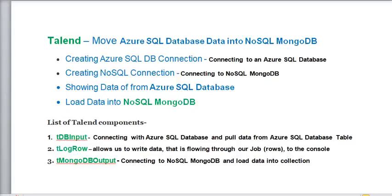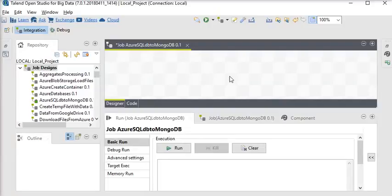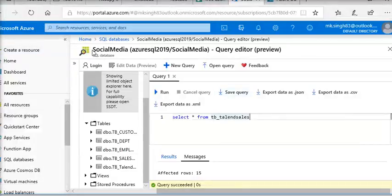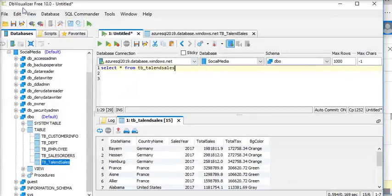We are going to use the following Talend components: TDB Input to connect with Azure SQL database and pull data from the SQL database table, TLogRow component to display all the data from the SQL Server database table, and TMongoDB Output to store all the data into the NoSQL MongoDB database collection. We have a blank job in Talend, and in Azure we have a database called Social Media with a table called Talend Sales. We are using DB Visualizer to connect to Azure SQL Server, and here you can see the data we are going to pull and store into NoSQL.